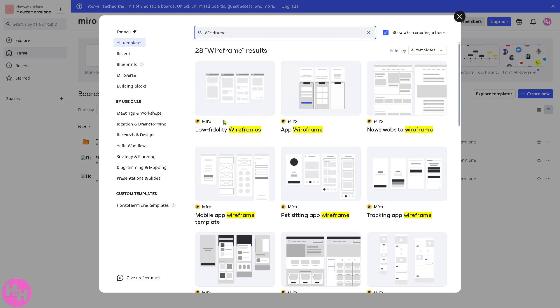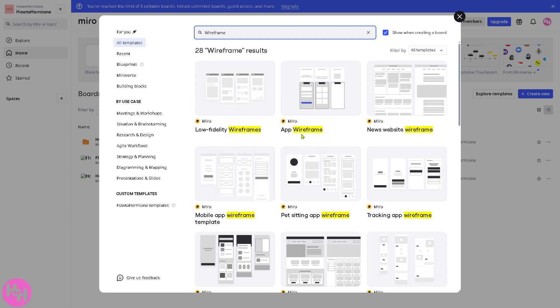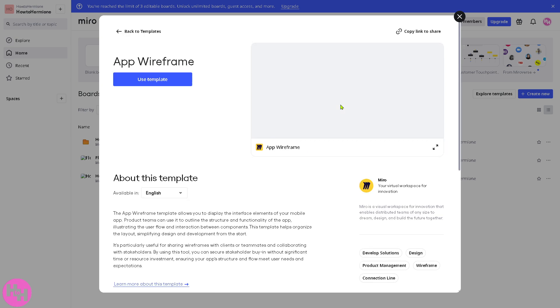You have low-fidelity wireframes, mobile app wireframe template, but my suggestion is to click the app wireframe. I want you to click the preview button so you would have an idea what an app wireframe is.